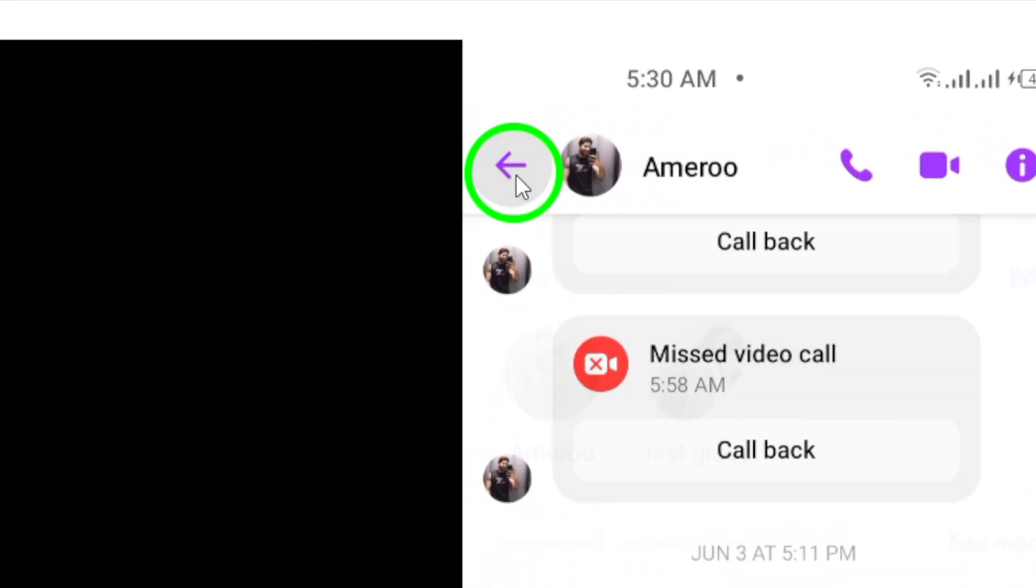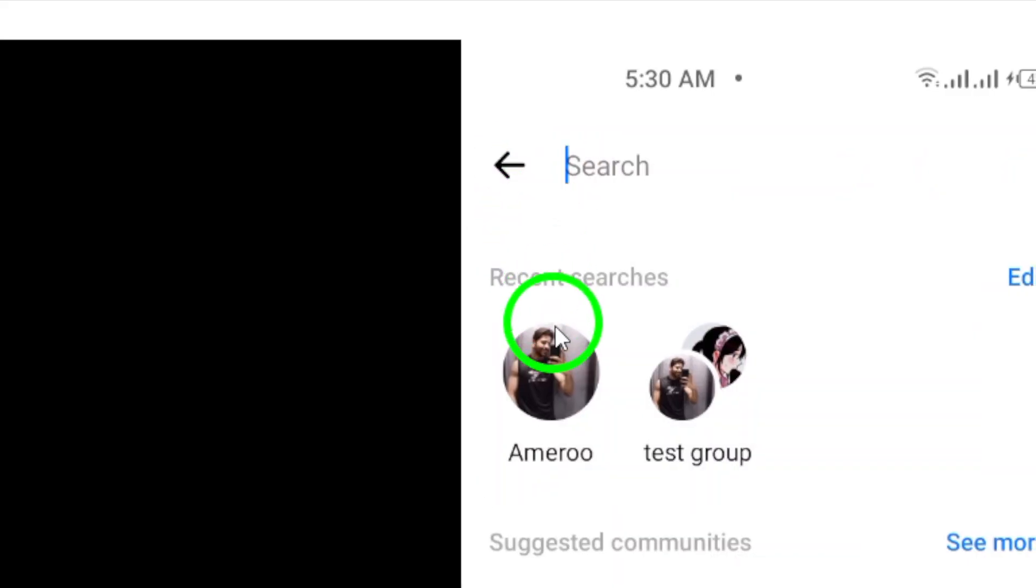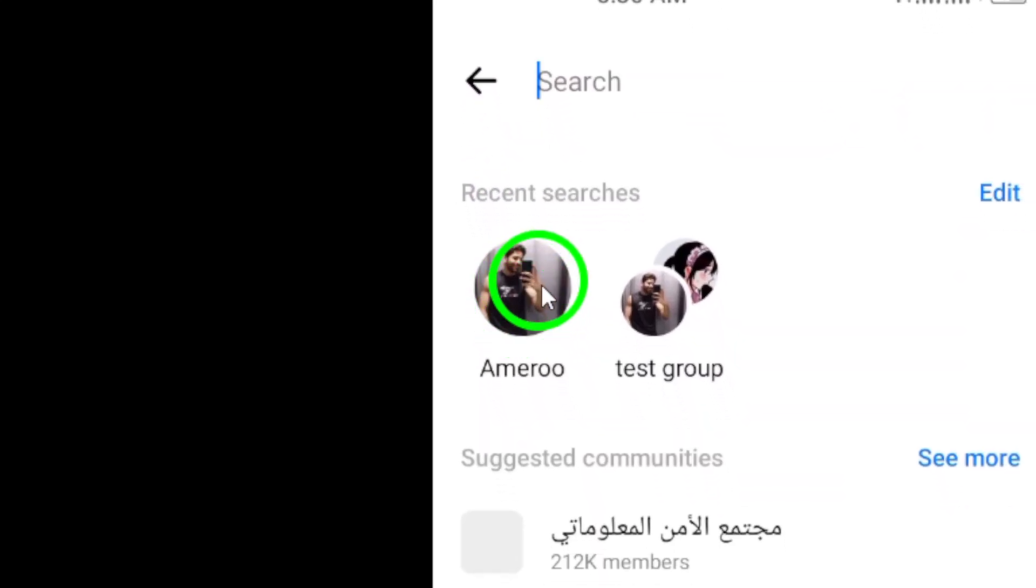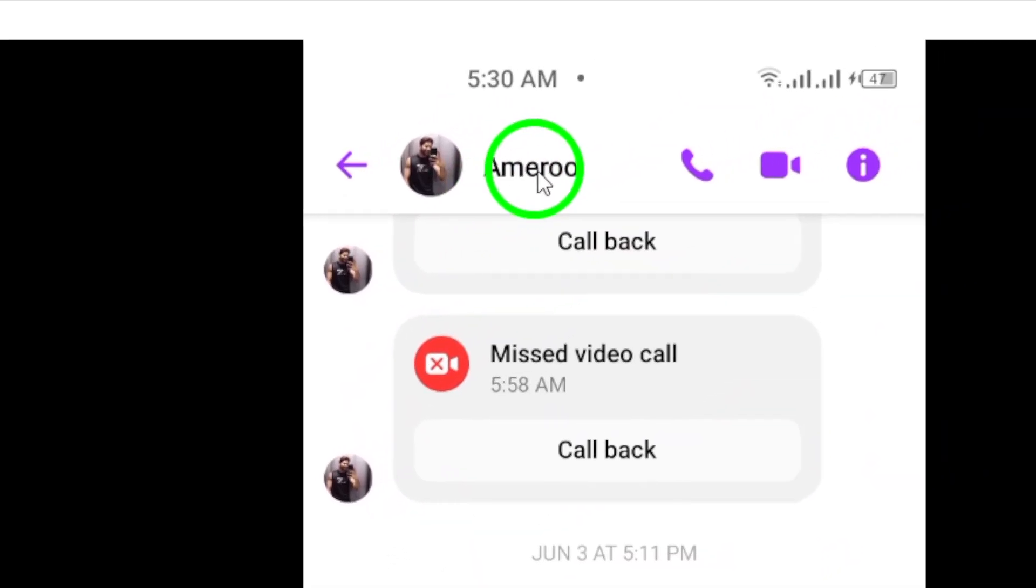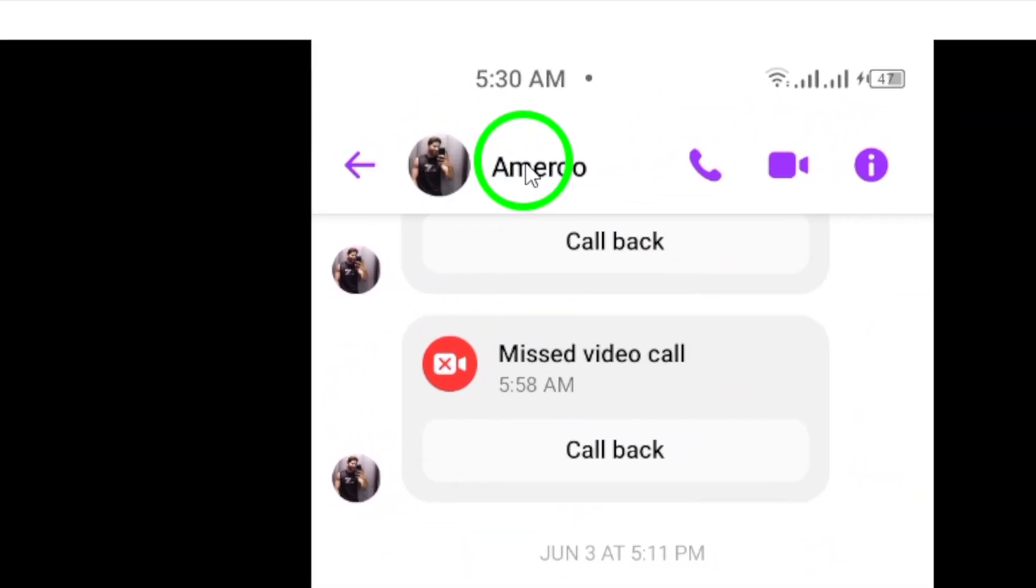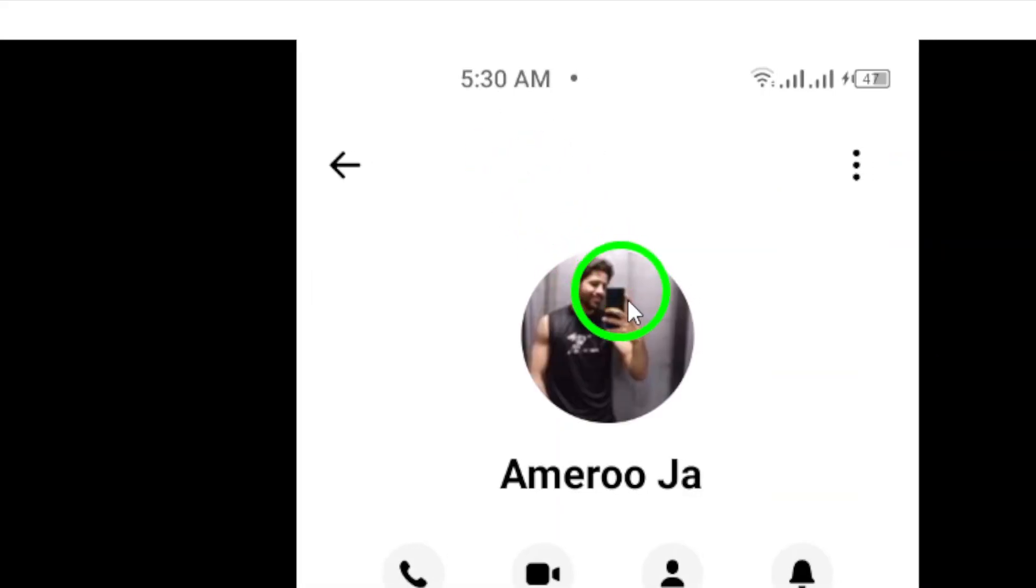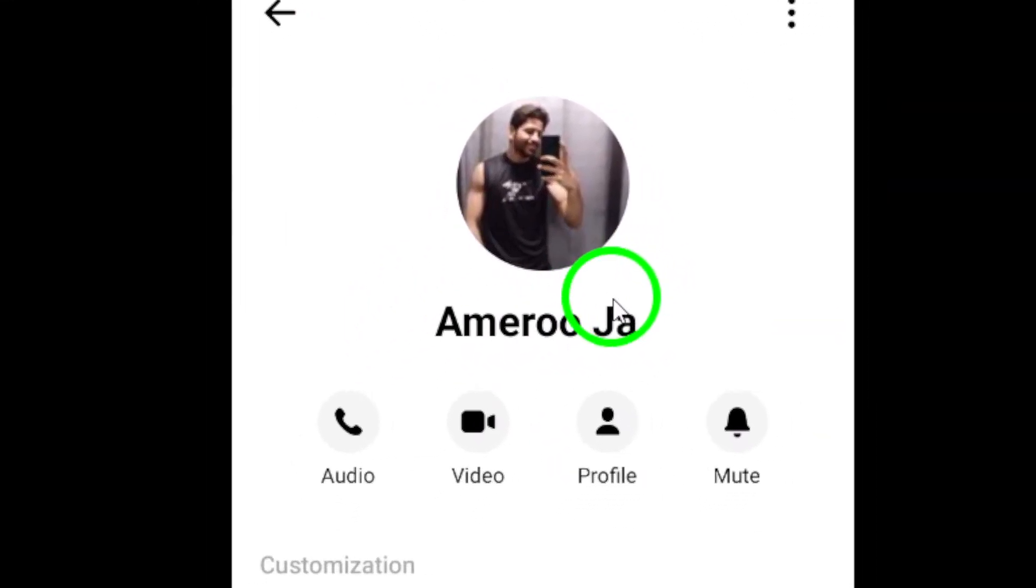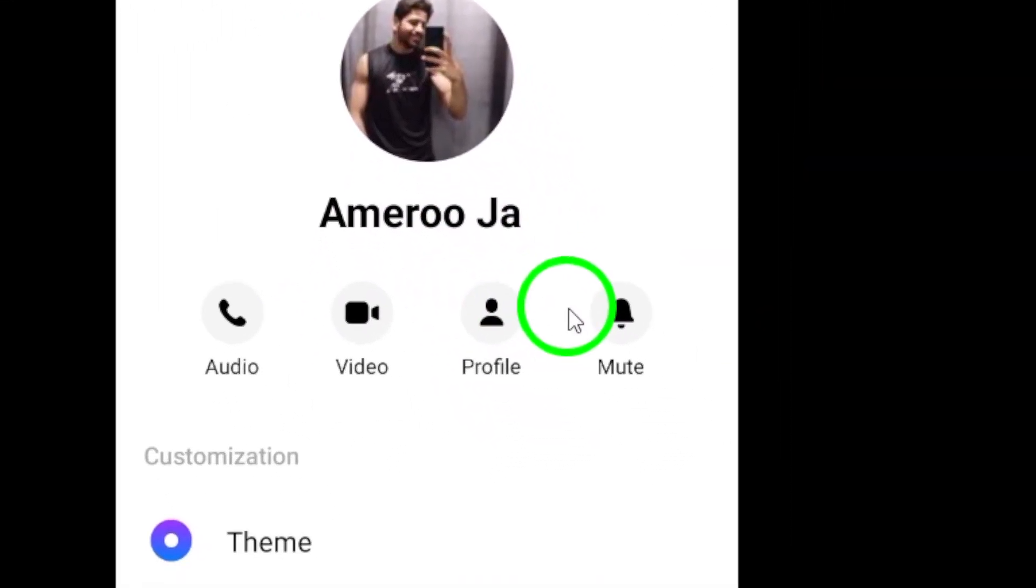Step 3. Once you are in the conversation, tap on the contact or group name or profile photo at the top of the screen. This will open the profile settings for that specific conversation.